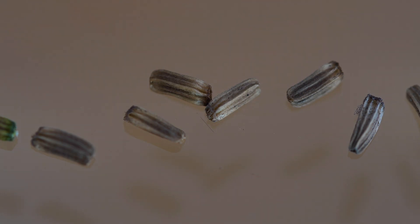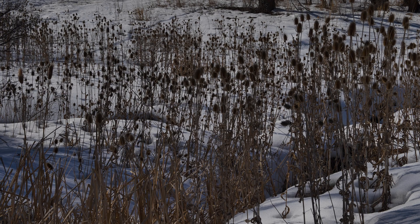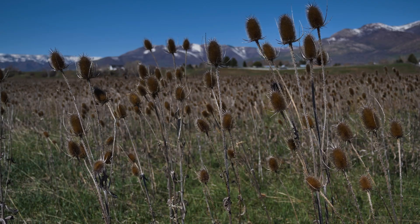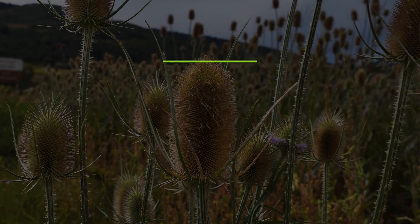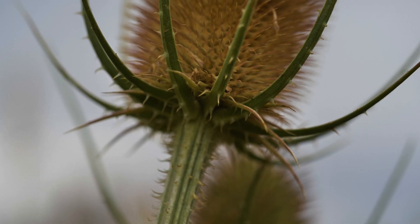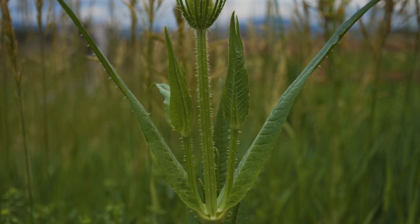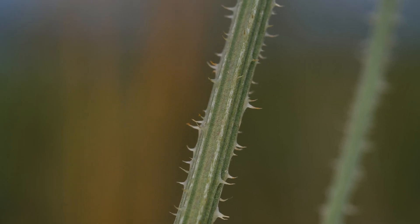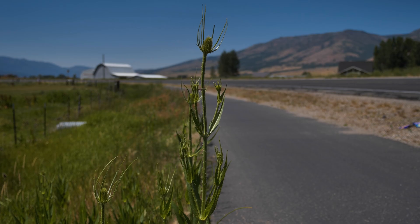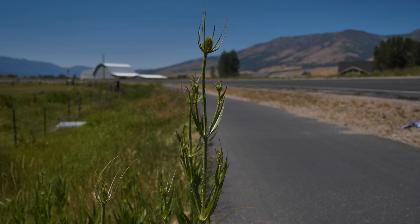Seeds may remain viable for over two years. Plants die after setting seed, and dried seed heads may persist on dead stems for one to several years. The combination of large, conical seed heads, narrow subtending bracts, opposite leaves, and prickly stems is unique and helps differentiate teasels from unrelated species throughout North America.